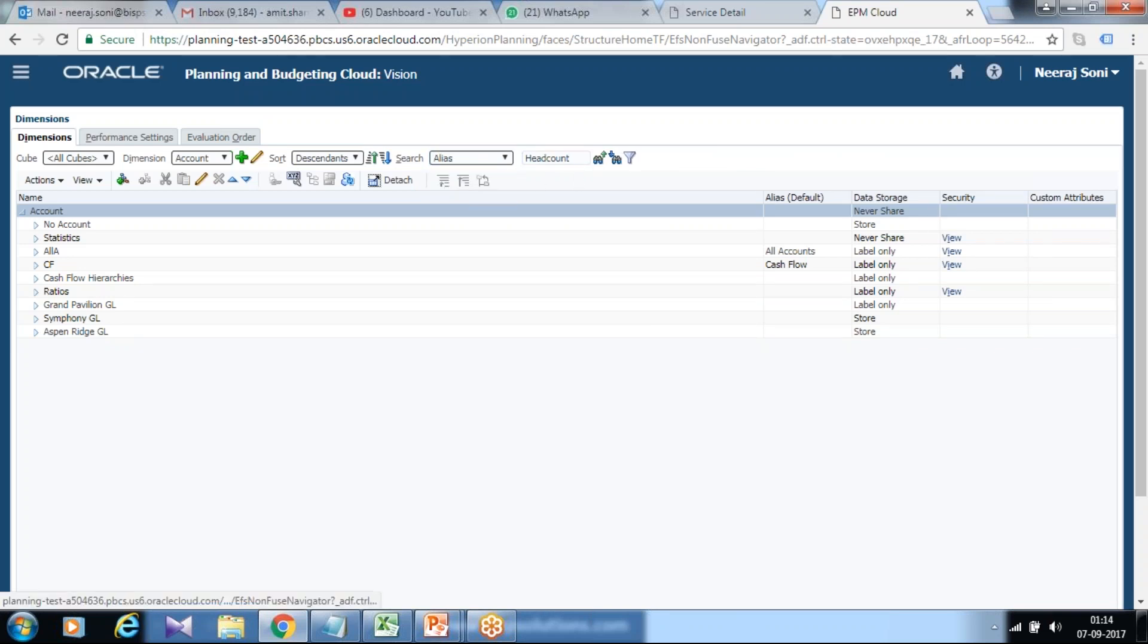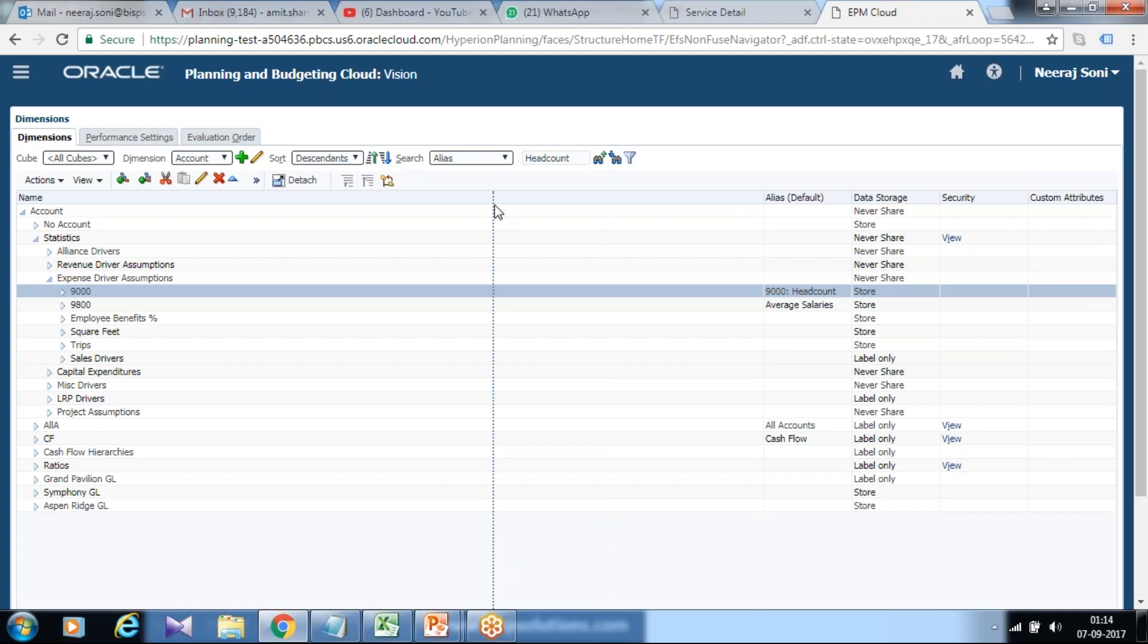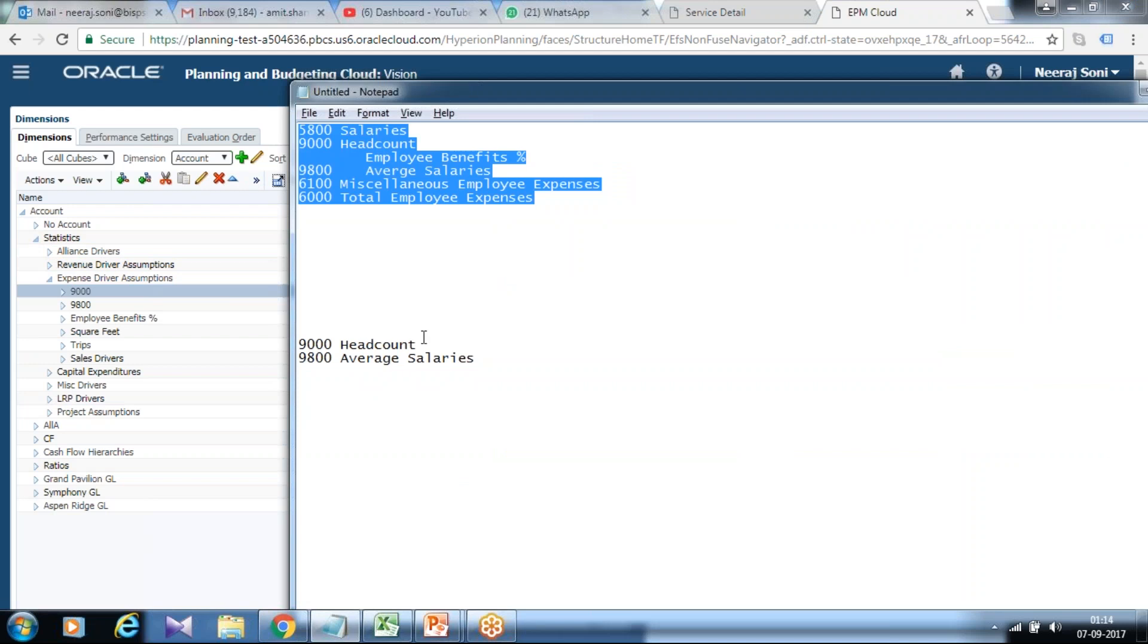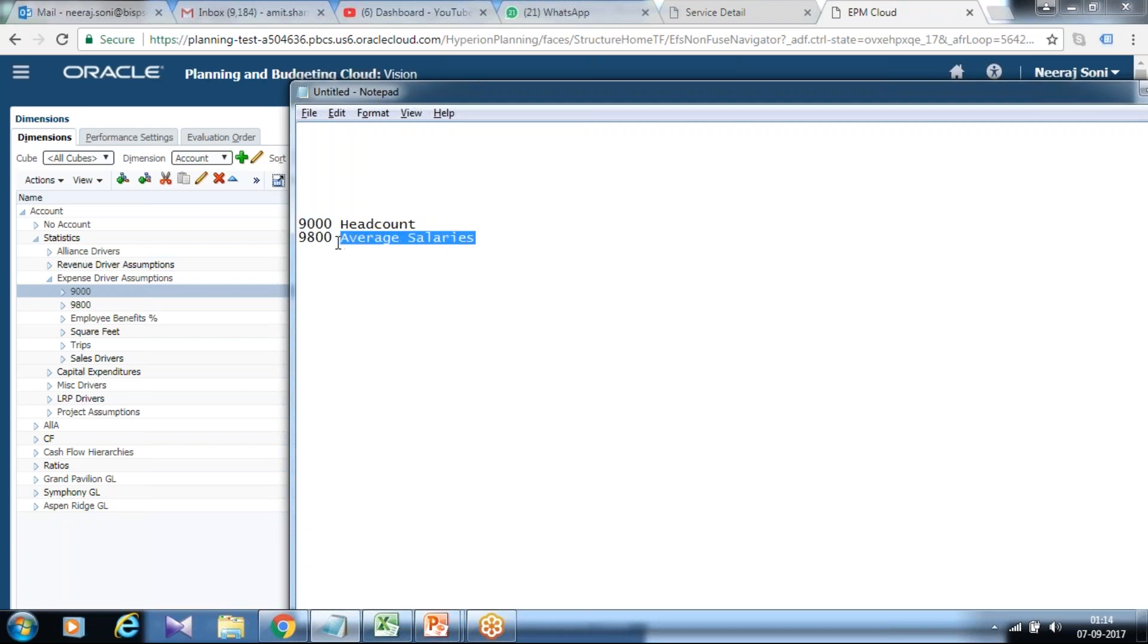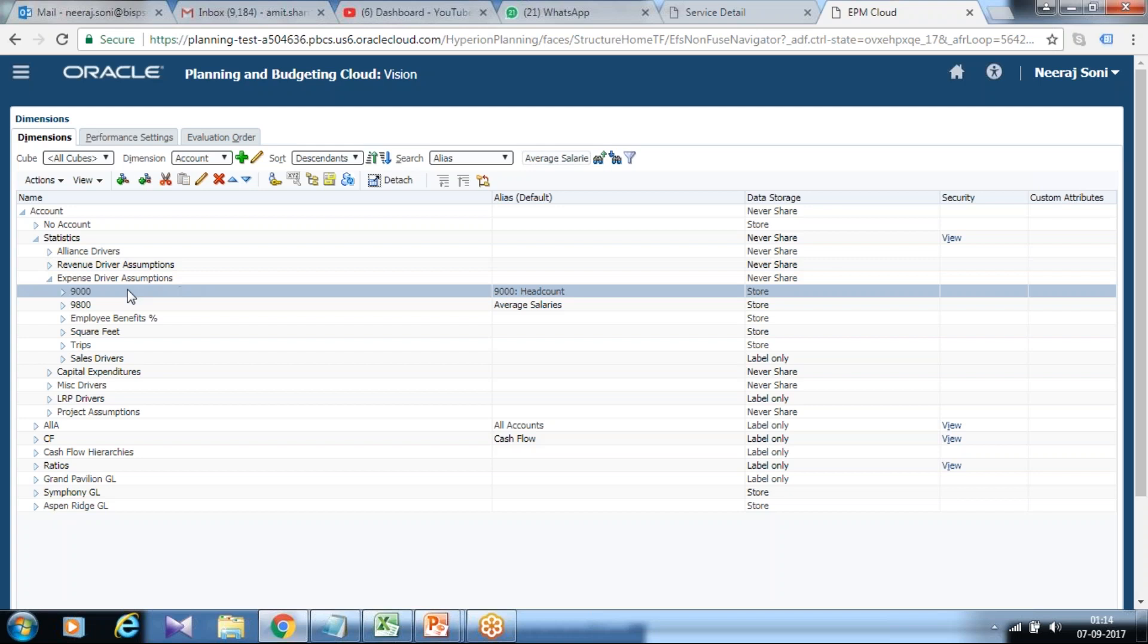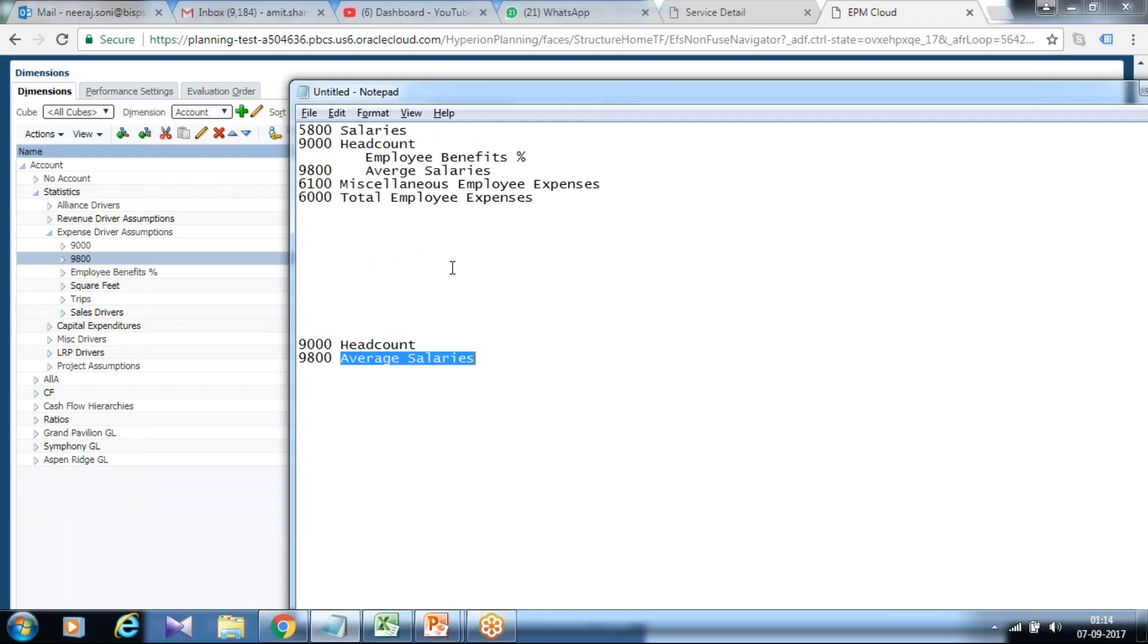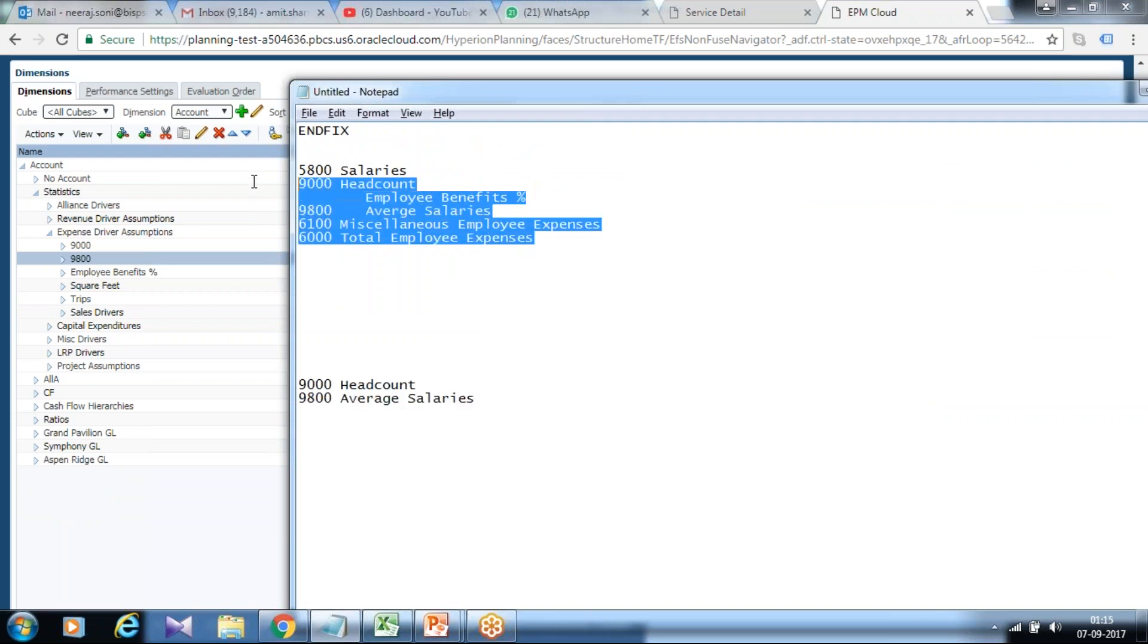So use headcount. It's an alias and the name is 9000. You could use the alias name as well. I already done headcount. Alias name and member name is 9000. Similarly you can find for average salaries. Average salary is 9800. In the same fashion I retrieve for other members. This is a list of the members required during our calculation.